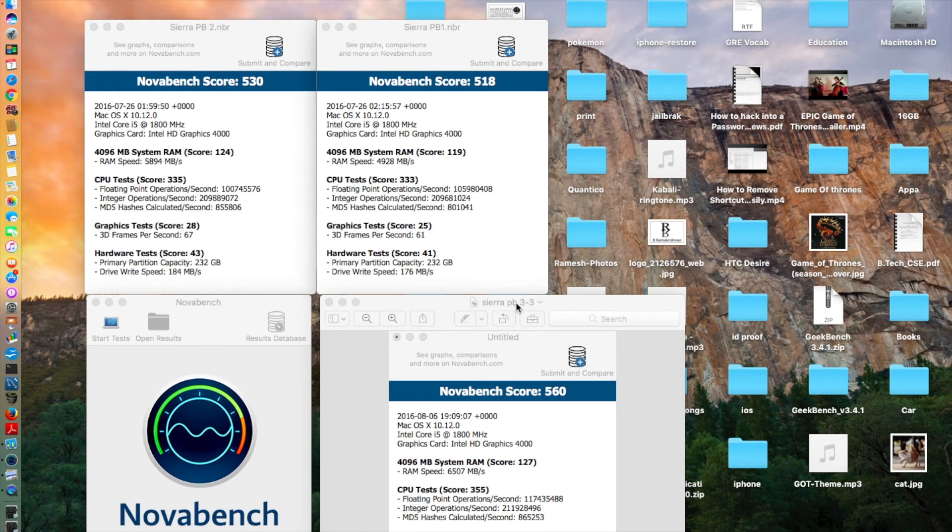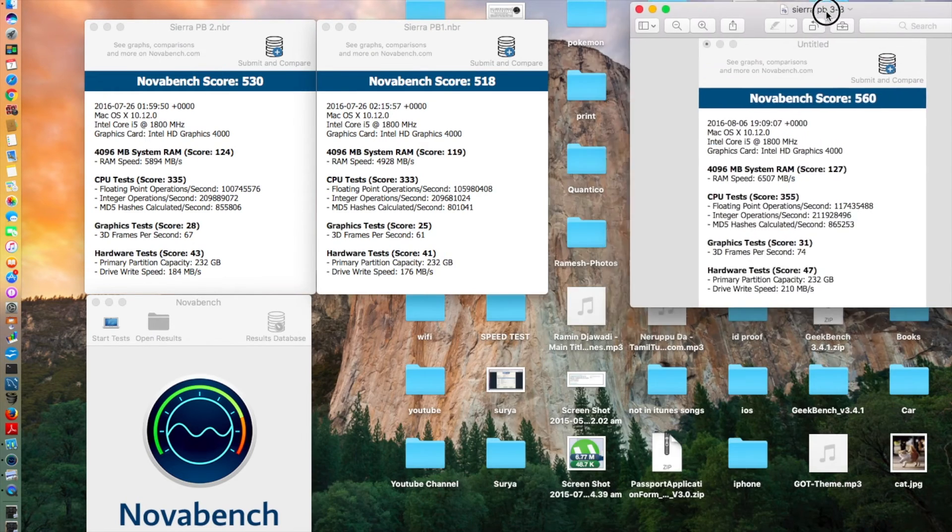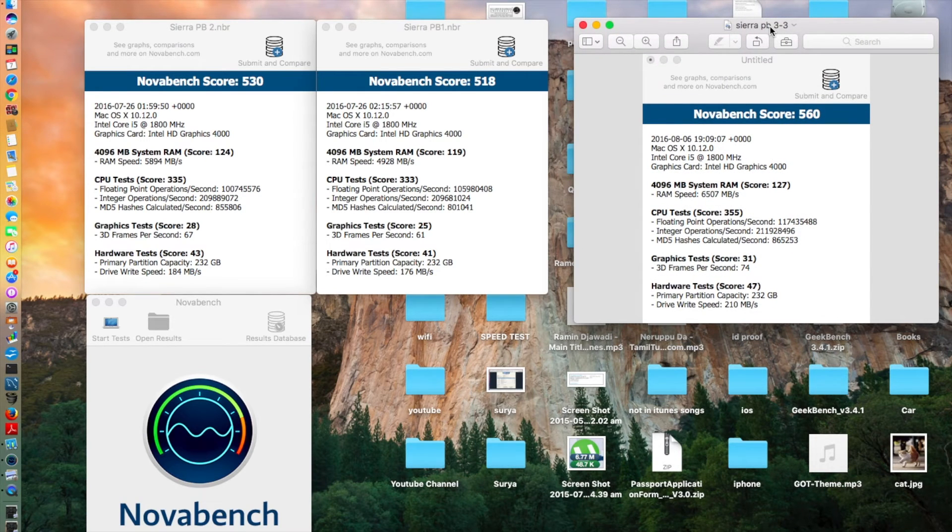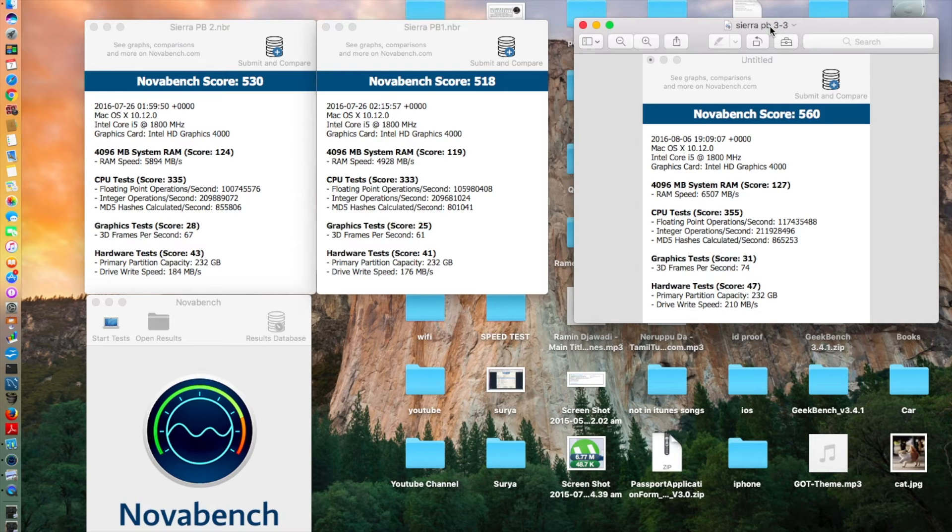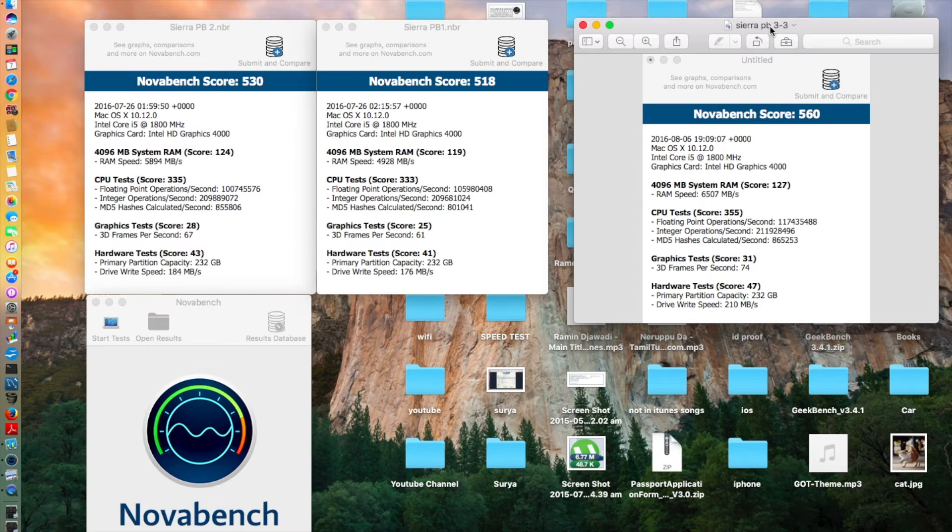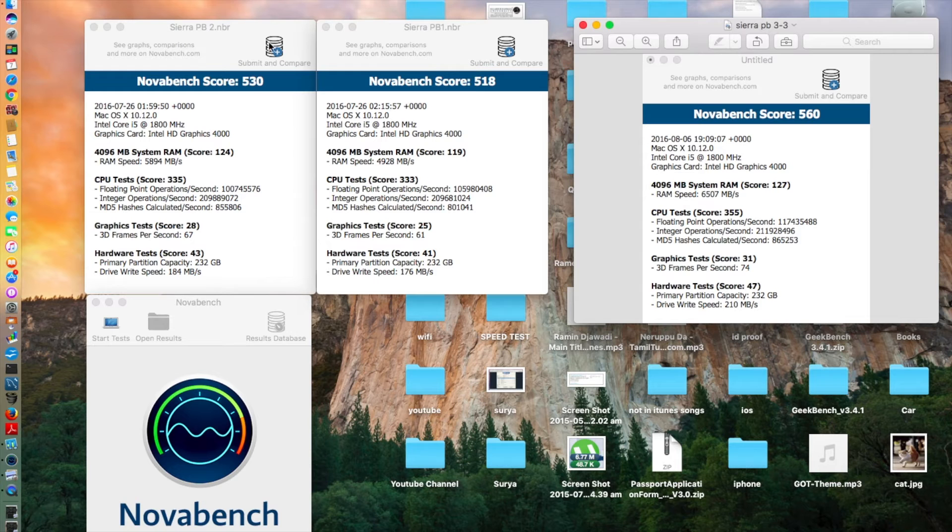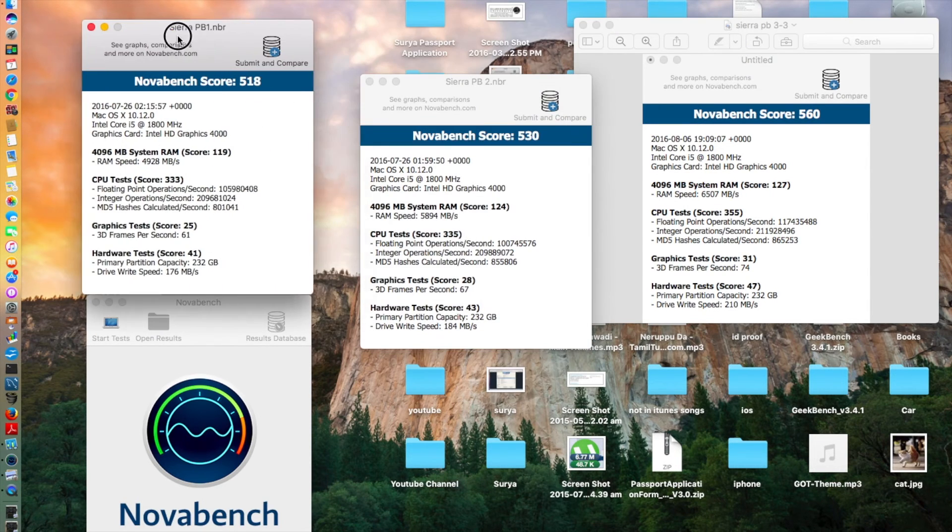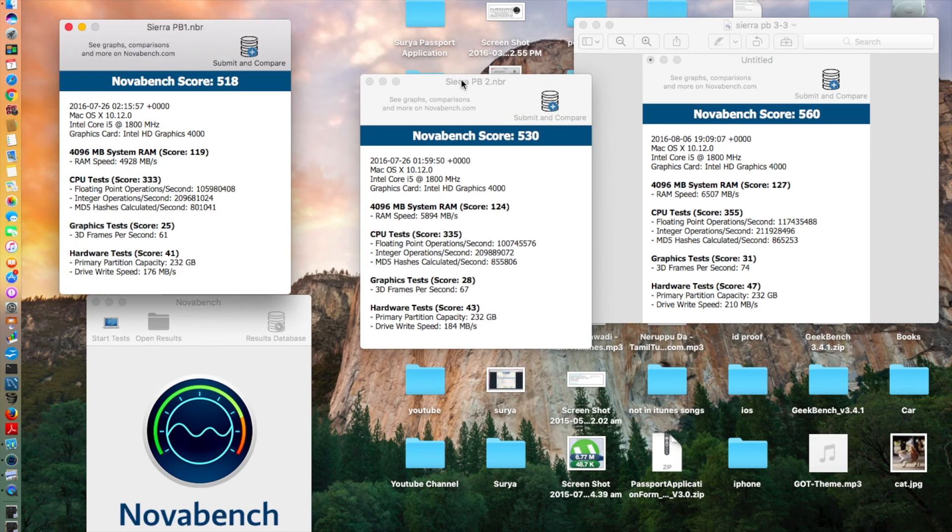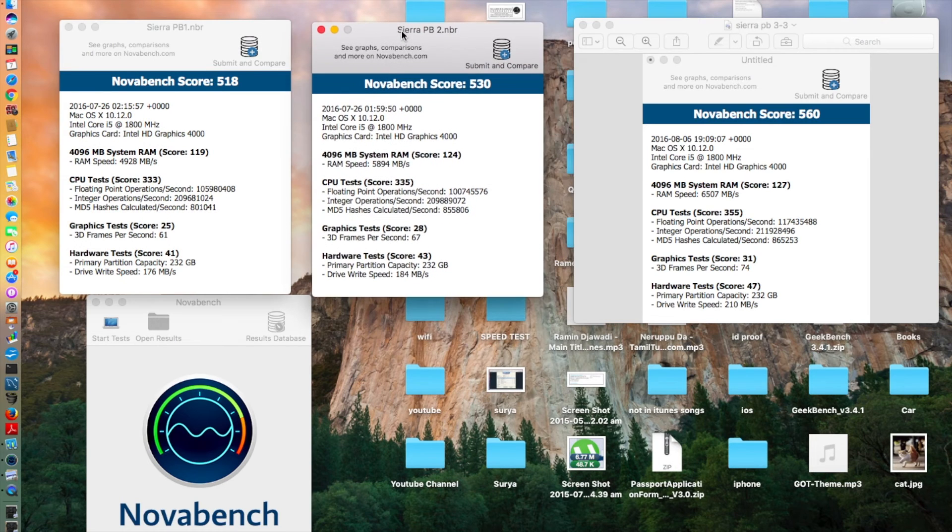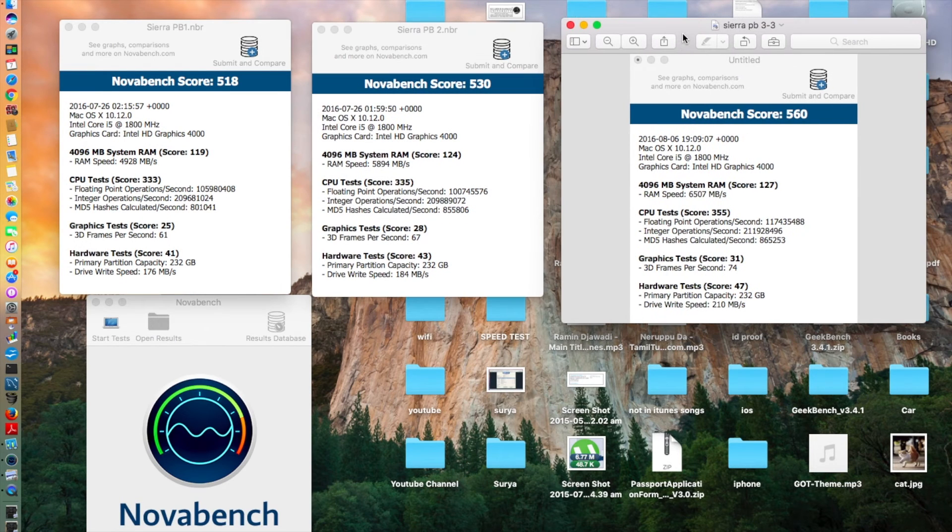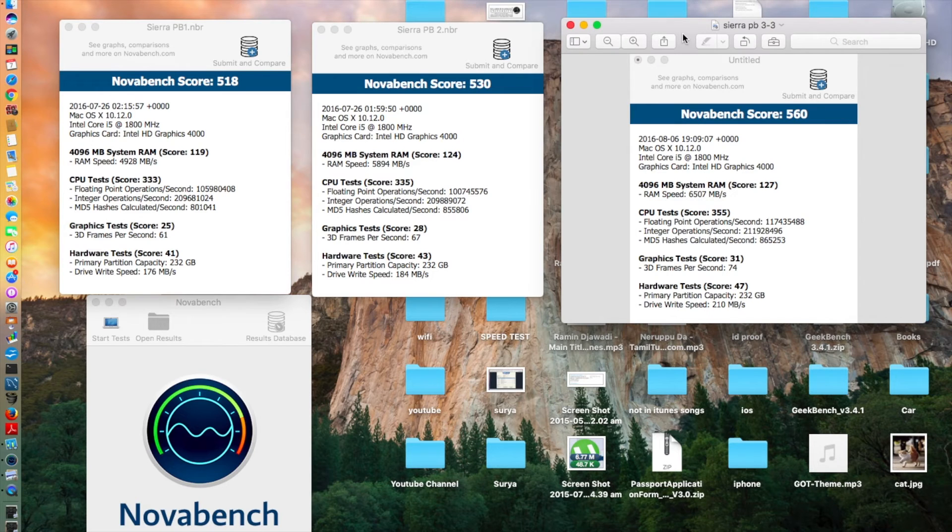So guys, back after the results of the NoahBench. As I told previously, I still have the Sierra public beta 1 NoahBench score. After this I'll be doing the Geekbench and then finally coming back to the Black Magic disk write speed. In the NoahBench, you can see this is the Sierra public beta 3, this is public beta 2. Let's rearrange this.